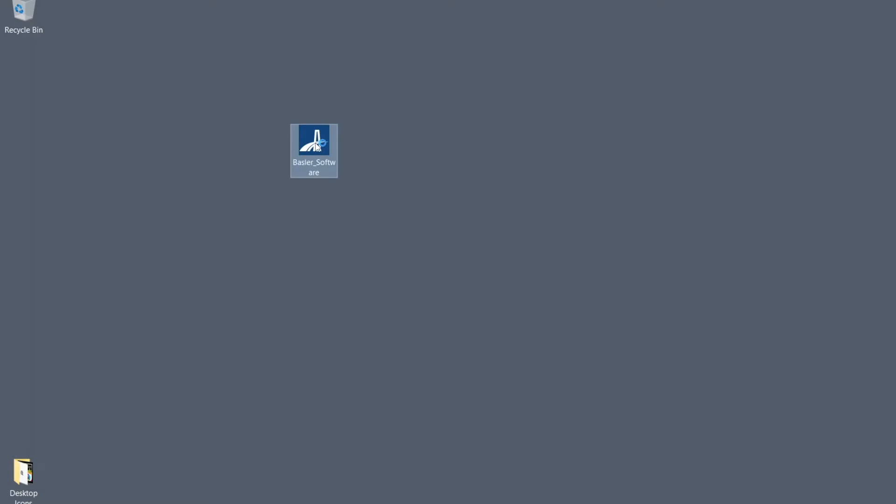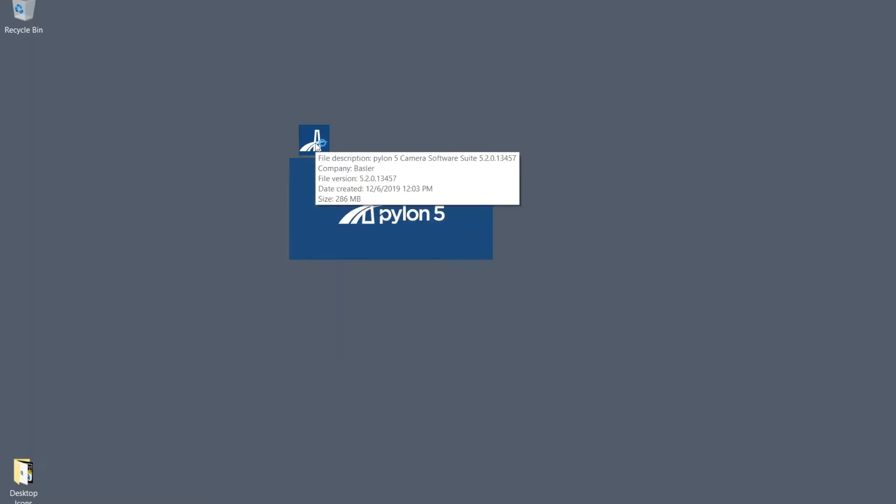After the download is complete, double-click the setup file to install the Pylon software. In this example, the setup file was downloaded to the desktop.